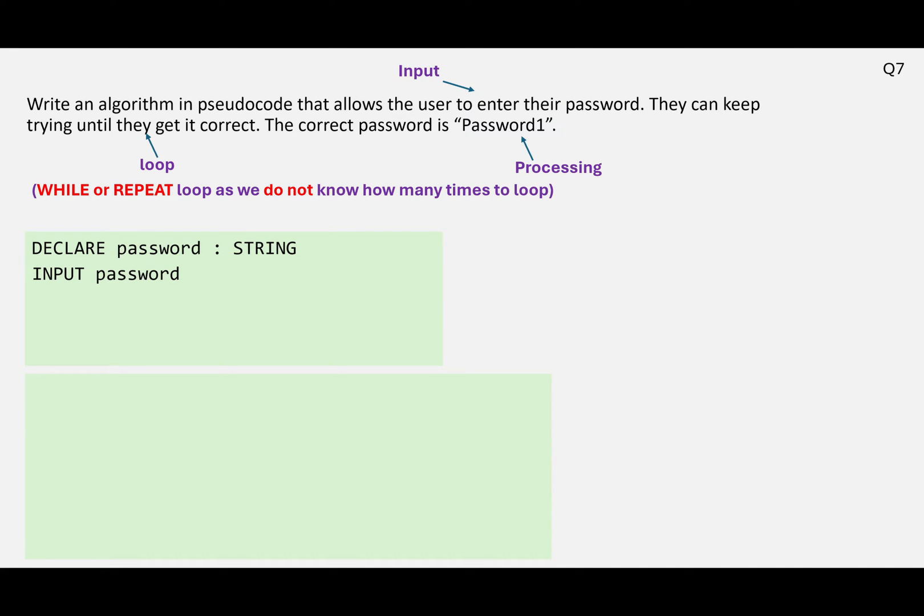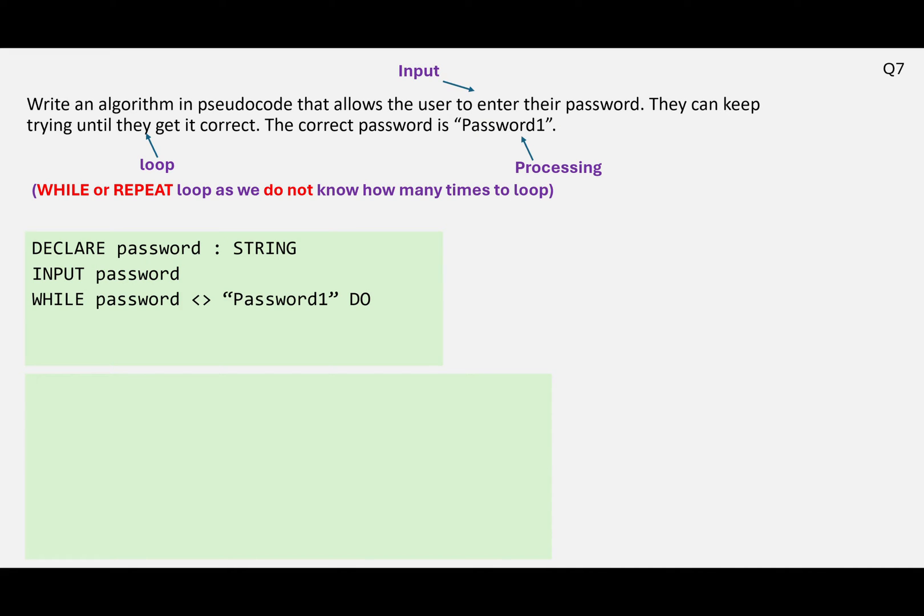And we're going to declare that as a string, because it's text. Basically what we're going to say is, while the password isn't equal to password1, they're going to have to keep typing in again. So in pseudocode we'd write that like this.